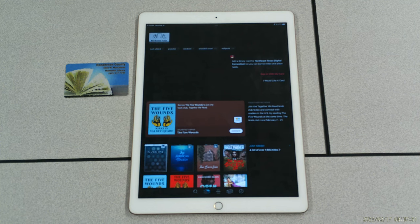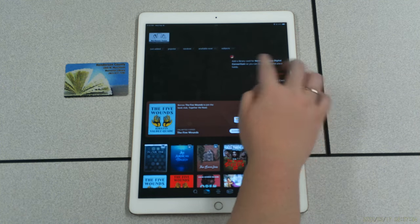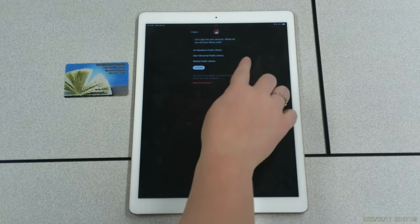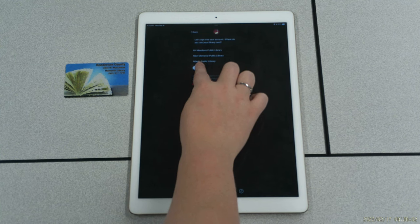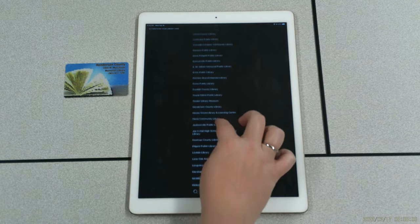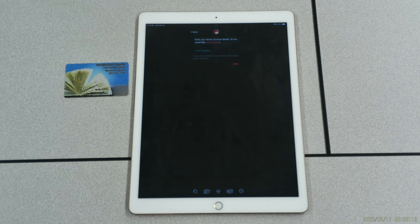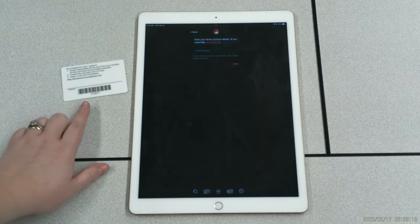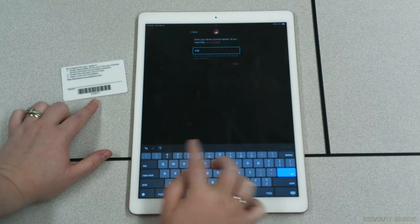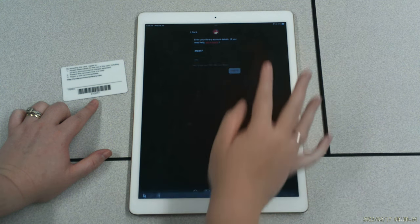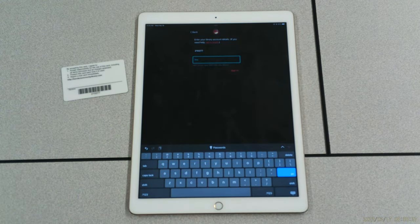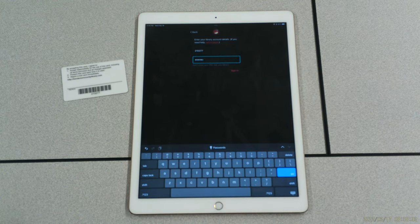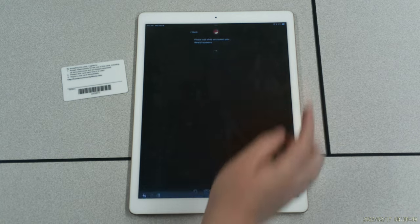This next screen will allow you to sign in with your card. Our library is not here, so we are going to select See 70 more, and we will scroll down until we find the Henderson County Library. Here, you will be prompted to enter your library card number, which can be found on the back of your Henderson County Library card beneath the barcode 210277, and then click Next. You will also need to enter your PIN, which is your last name in all lowercase letters. And once you have located your library card number and entered that and your PIN, you can now sign in to your Libby account.